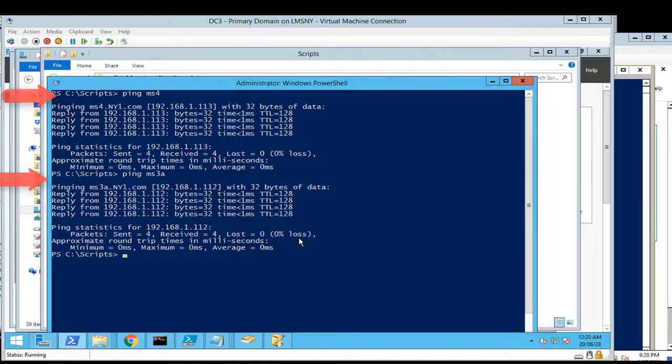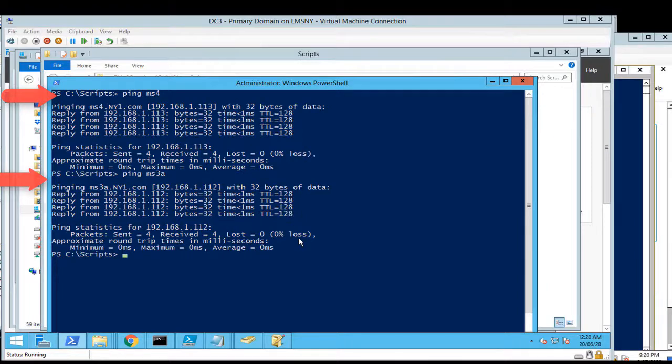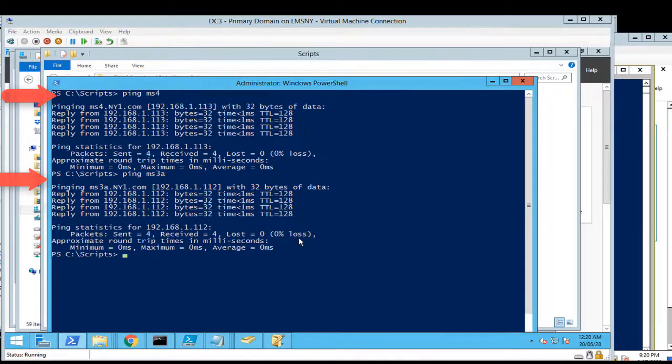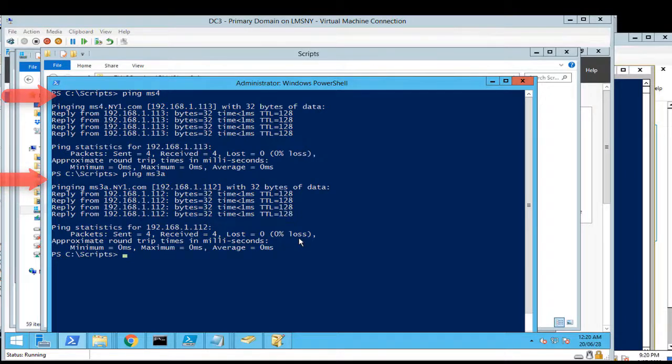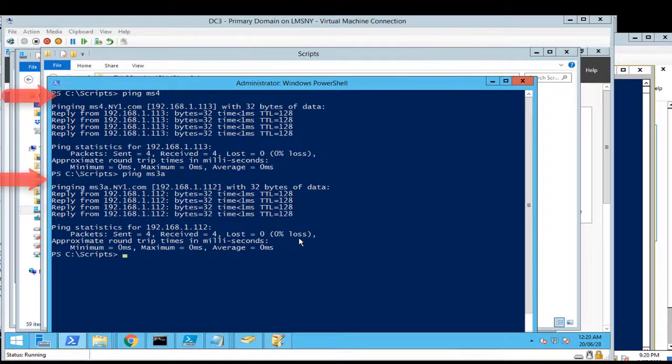I also have two test servers, MS4 and MS3A. What I'm going to do here is replace primary and secondary DNS IP addresses of those two servers, assuming we just migrated them from source to target. In addition, I will add a third IP address for Google DNS, 2.2.2.2. Let's jump into the real game.